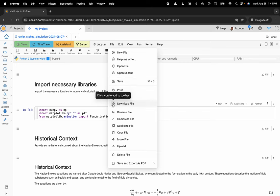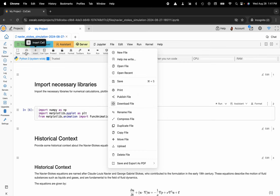And you can also add this to your toolbar. So your Jupyter Notebooks toolbar is located here. I can click on the icon and add that to my toolbar for easy access later.